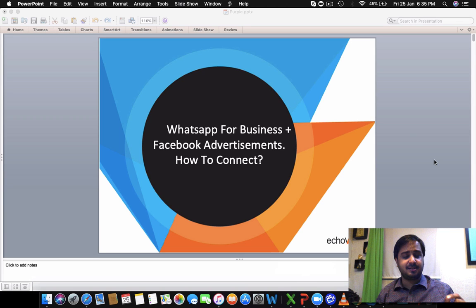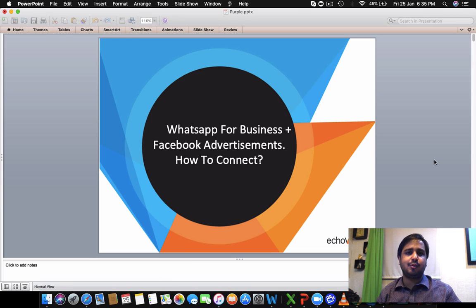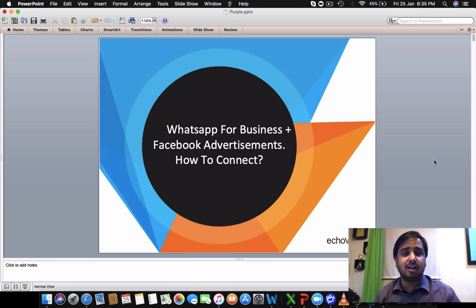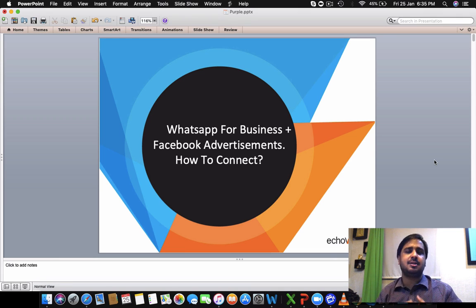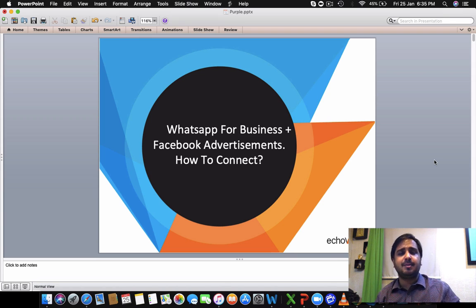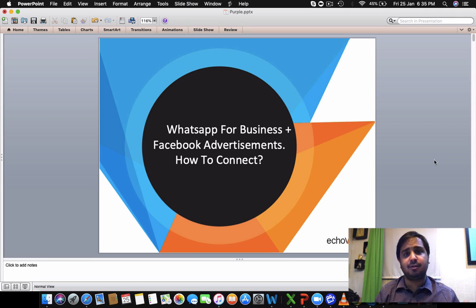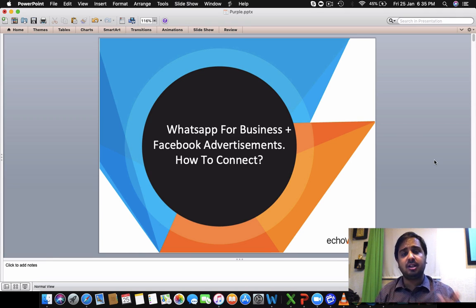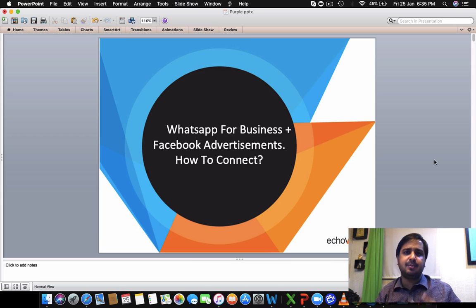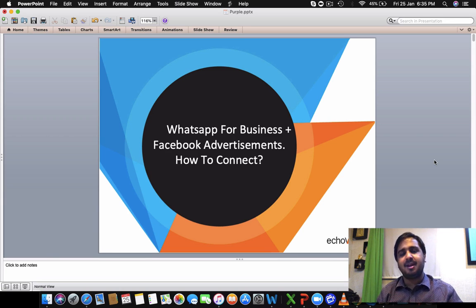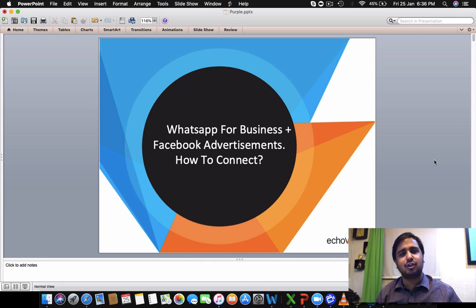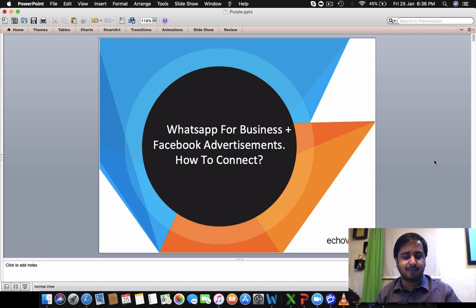Now you need to really understand that in 2019 a lot of people are going to use WhatsApp for Business and Facebook as integration. Why? Because when people are clicking on your Facebook advertisements they would earlier be driven to the website or they would be driven to a lead generation form from where they would send data to you or they would be messaging you on messenger but one of the most convenient platforms today is WhatsApp for Business because a lot of people spend a lot of time on WhatsApp.